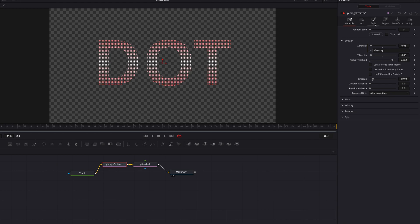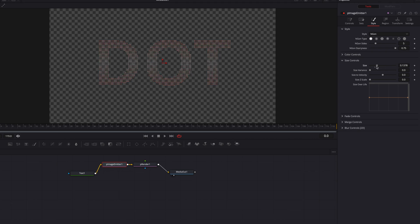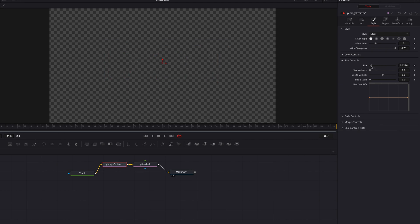And you can also come to the Style tab here, play with size over life, or the size setting itself. By doing this, you can create a pretty interesting animation, bring some life into this effect.